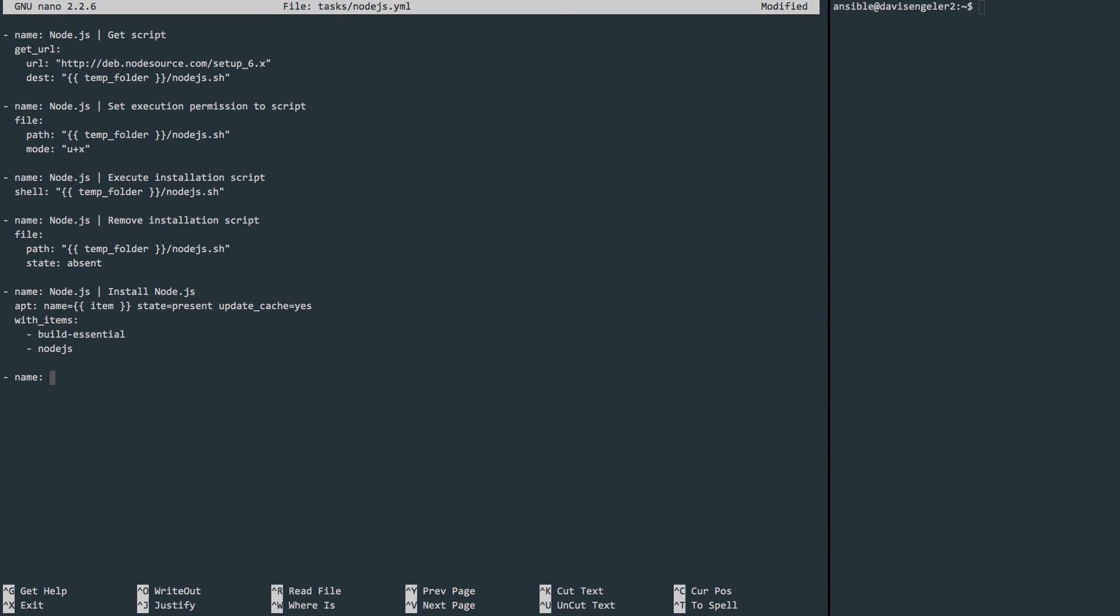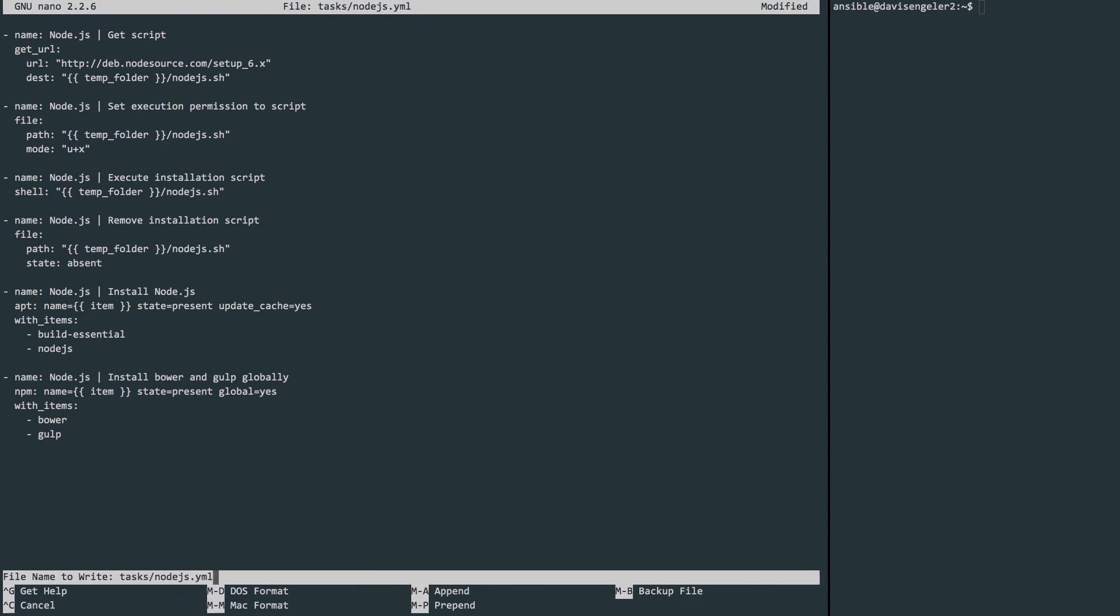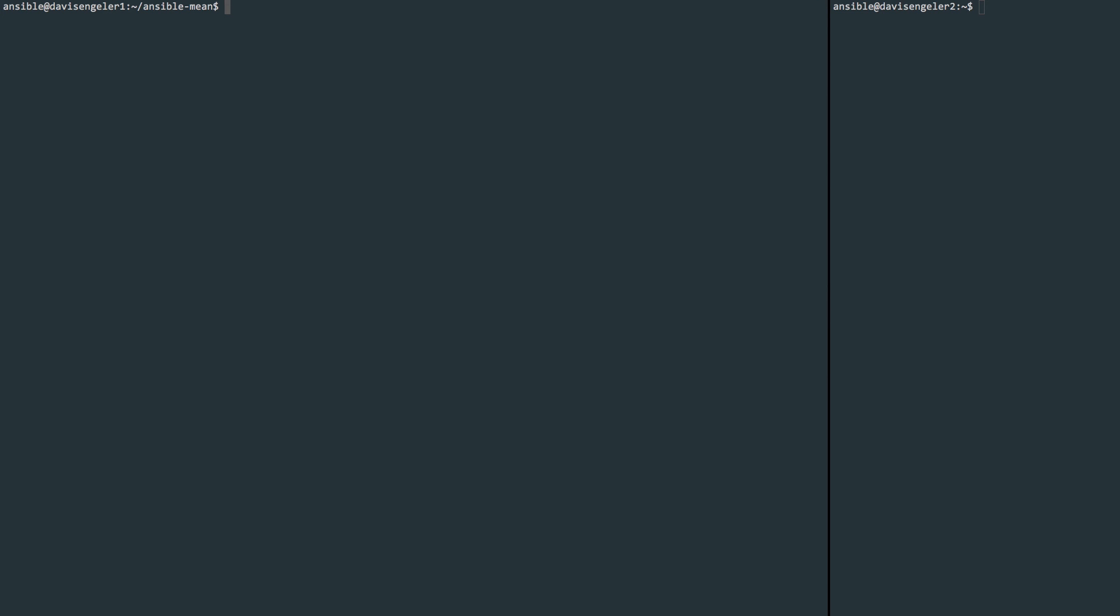Our final task for this Node.js is to install Bower and Gulp globally. So we'll use the same technique, but this time using the npm module. We'll define a variable for the names, state that we want to install them or have them present, and that we want to do so globally. And just like the previous one, we'll define the items here. Just list them out. All right, this looks like everything we need. You can write and quit the file.